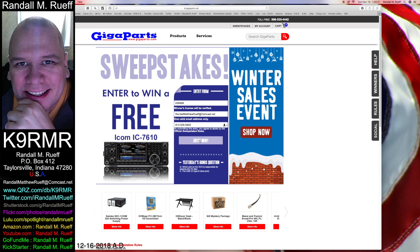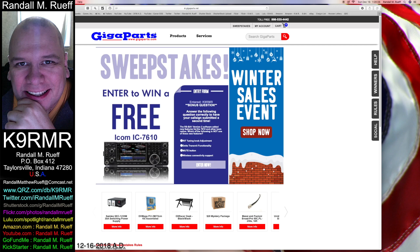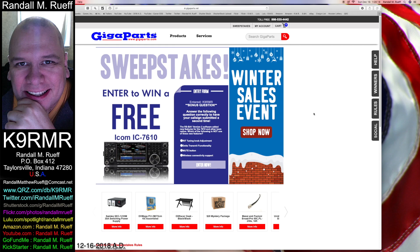First one entry in 3, 2, 1. Boom. Okay, oh my gosh. That's a long question today. Okay, the RF-BA1 version 2 software added new features for the 7610 and other ICOM radios. Which of the following is not one of those new features?